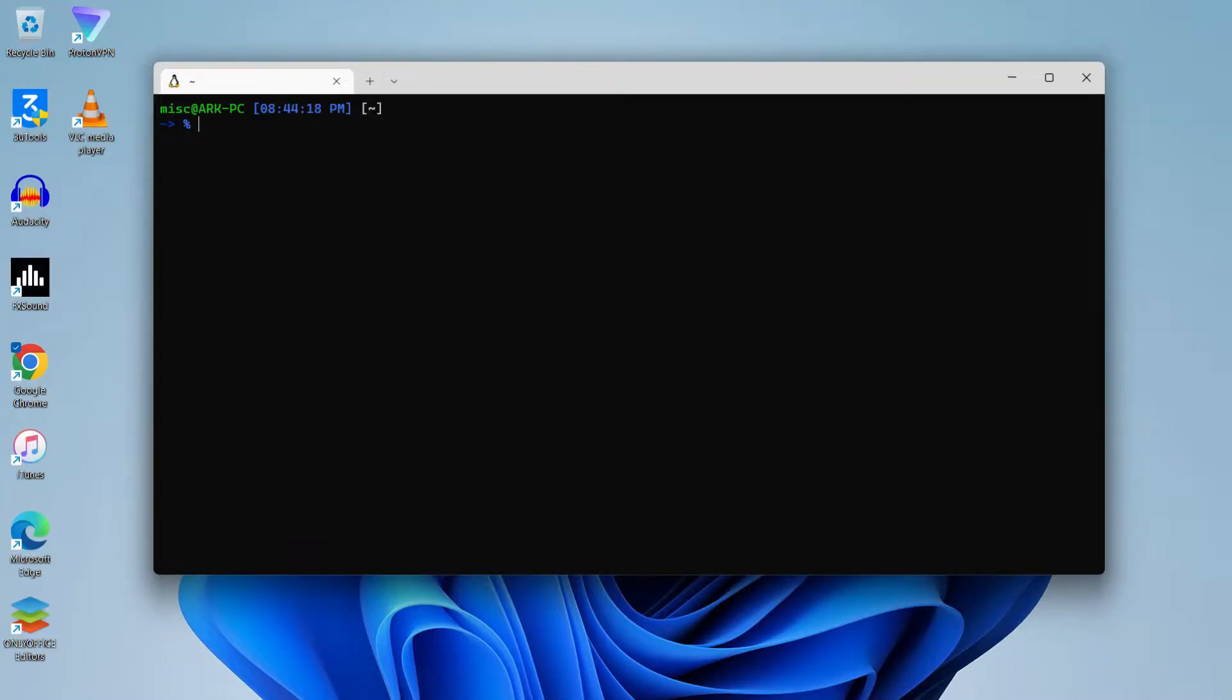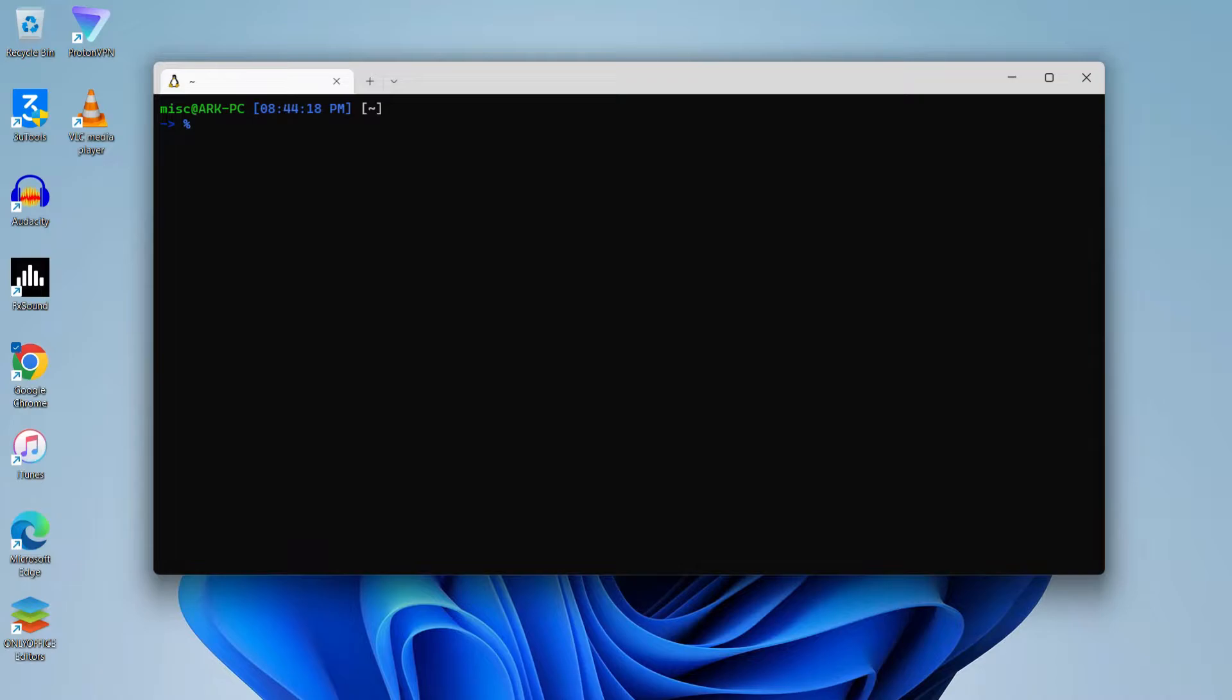Assalamualaikum guys, I am ARK and in this video we will be seeing how to set up a PostgreSQL local server on WSL, specifically in Debian Linux machine on WSL, and how to connect into PGAdmin in our Windows machine.